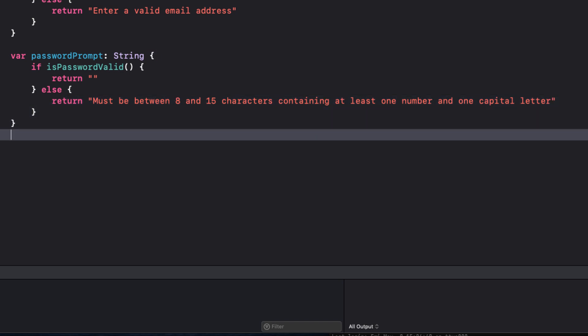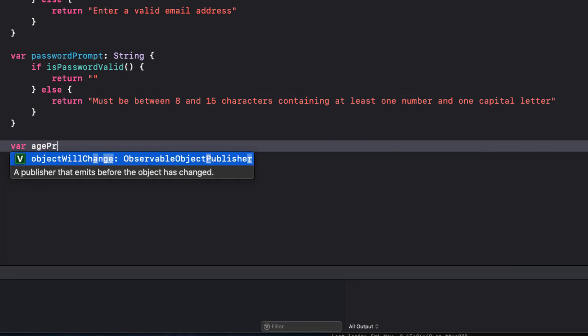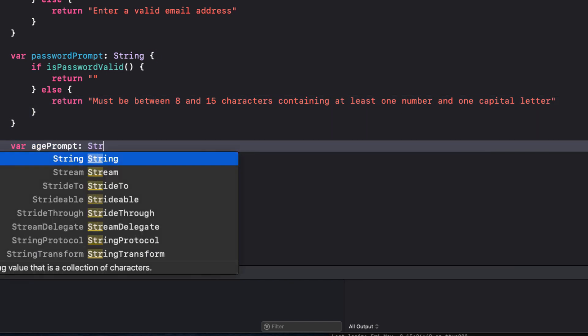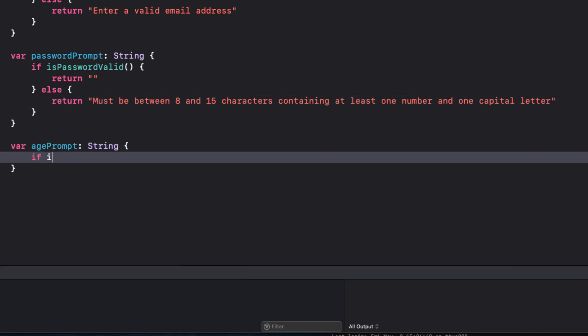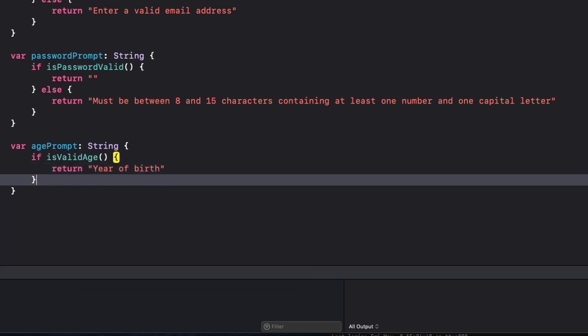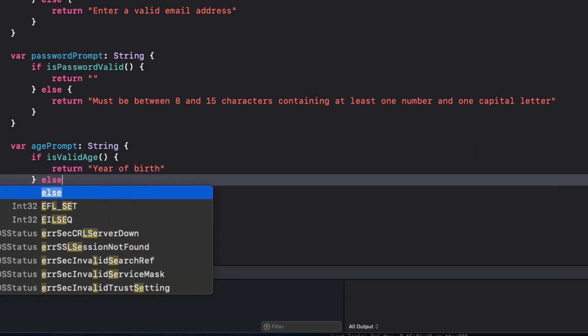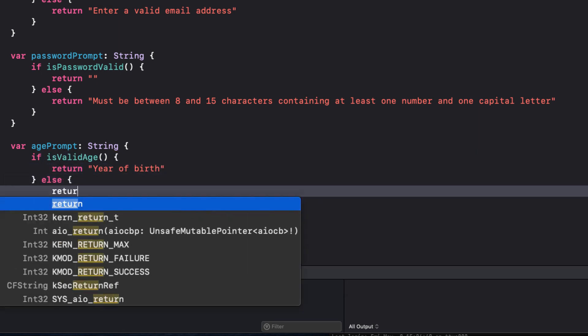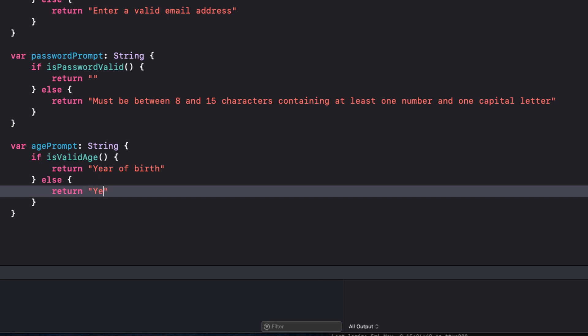And finally, var age prompt, if is valid age, this time we'll just return the caption we already have, year of birth, else will return year of birth, and then in brackets must be 21 years old.